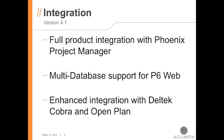Throughout the product suite, we've added the integration with Phoenix Project Manager, multi-database support for P6 Web, and enhanced our integration with Dell Tech Cobra and OpenPlan.